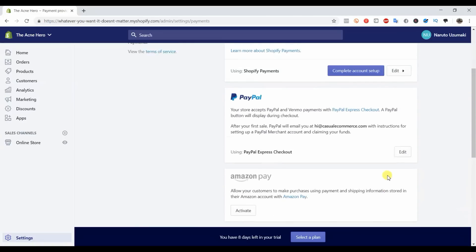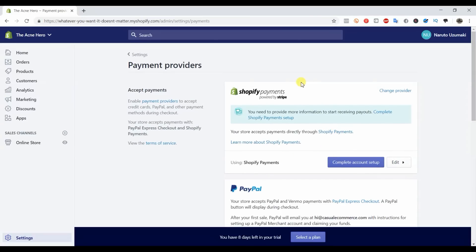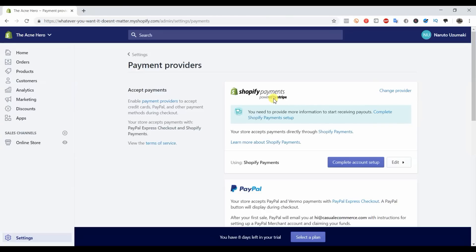When it comes to setting up your payment providers, there's really only two that you're going to be using: one is Shopify Payments and two is PayPal. If you don't know, Shopify Payments is essentially just Stripe. Shopify has partnered with Stripe and it's kind of a custom setup. Stripe is a third-party payment provider and they process credit card transactions.